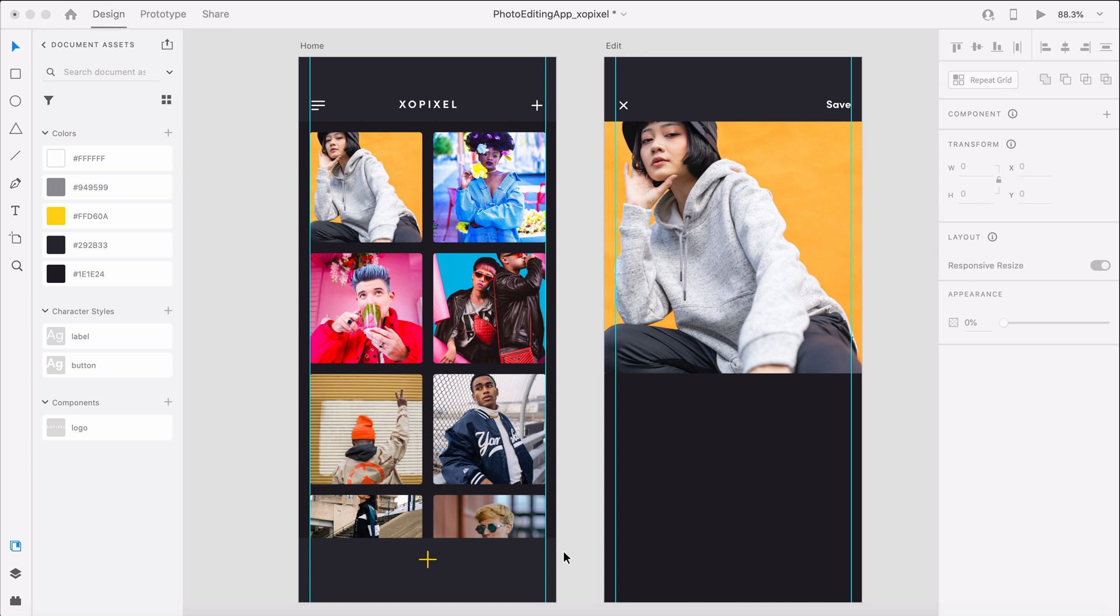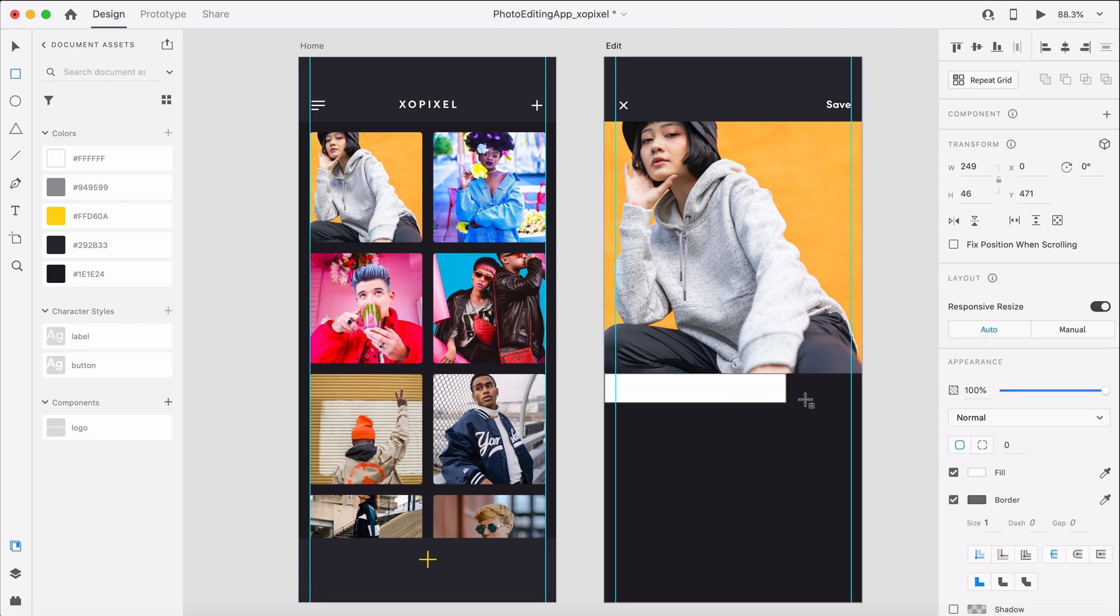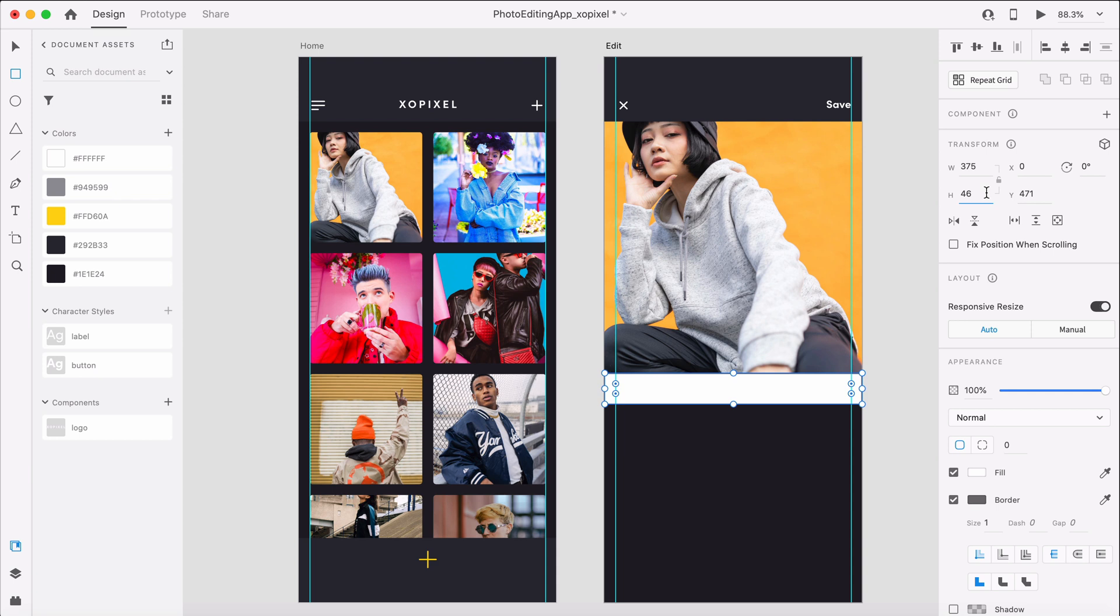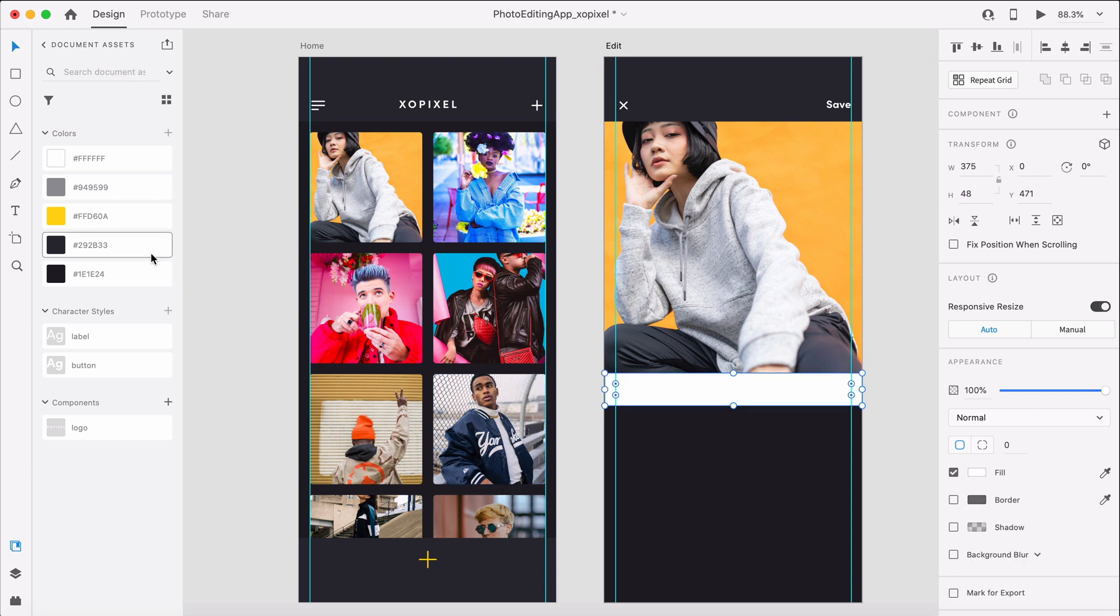Below the photo, we need to design the filter intensity slider. Let's draw a borderless rectangle that's 375 by 48 pixels. We'll give it a color fill.